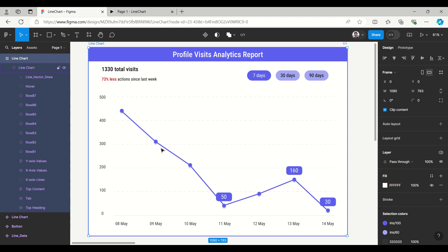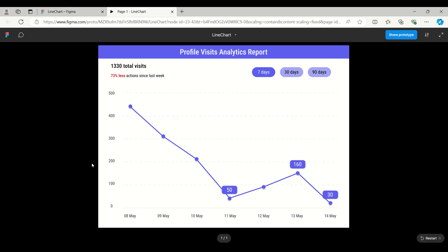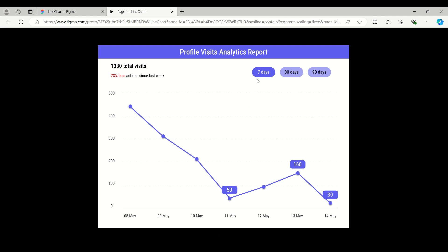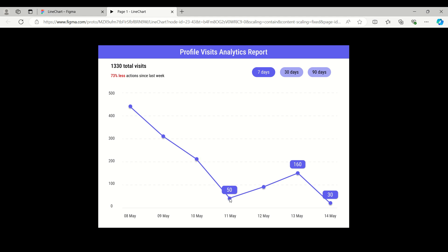While I mouse over we get the exact values. For example, on 8th May the profile widget was 450, whereas on 9th May it is 320, and so on.